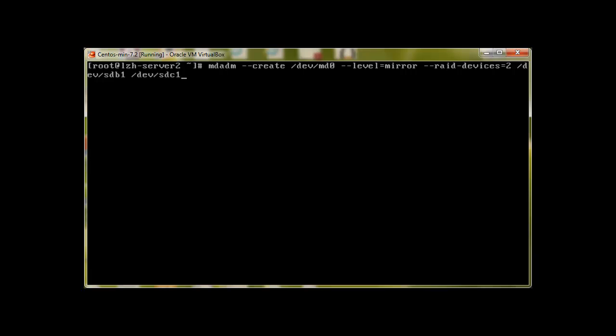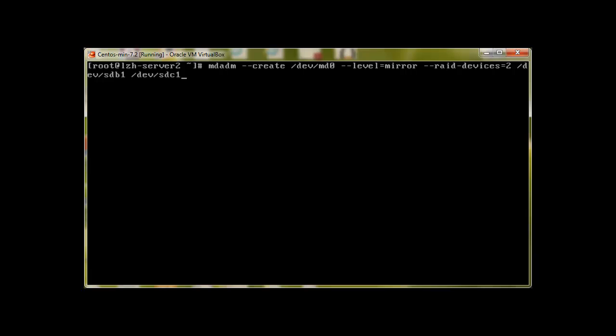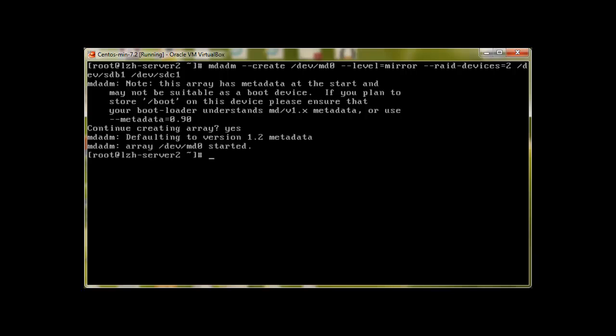If you press enter, it will ask: note this array has metadata at the start and may not be suitable. With new devices I don't think it's going to ask you these things, but anyway, yes we need to continue. Type yes and that's it. mdadm array /dev/md0 started.